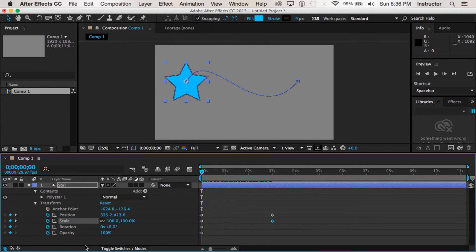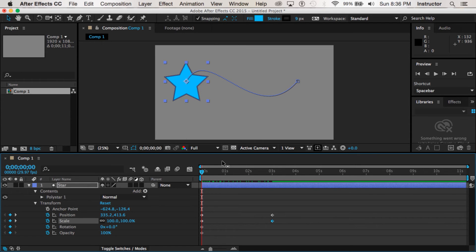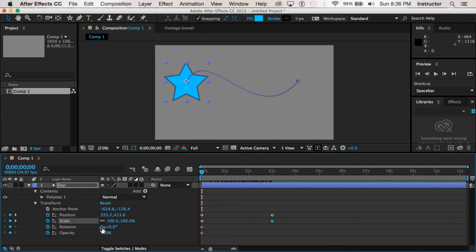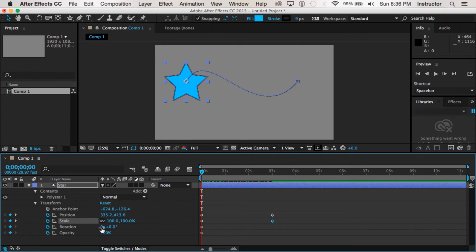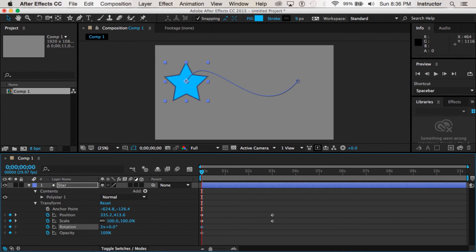All right, our third property is rotation, which is why I chose a star by the way and not a circle. It's kind of hard to see the rotation on a circle. But we are at zero and what this represents is number of revolutions. So if I know I wanted it to go fully around one or two times I could just change that and it would do it, or I could do it by degrees.